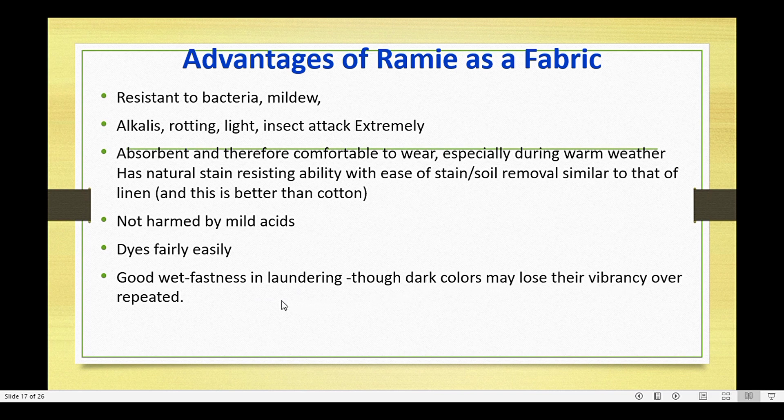I hope you now understand the concepts covering the introduction and chemical composition of Ramie fiber. We will see you in the next video with another topic. Thank you.